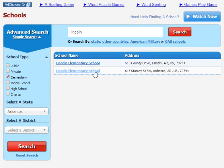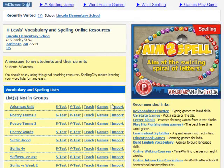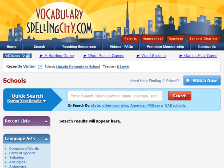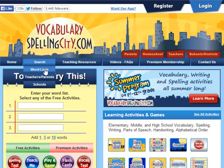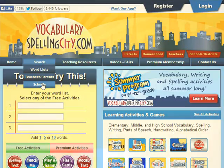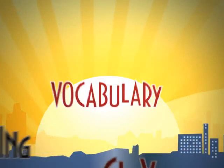Just make sure that you're logged in if you want to import lists. You can also use our geographic search by clicking here to search by state or country, and to find U.S. military and overseas schools. It's easier than ever to find what you're looking for on Vocabulary Spelling City.